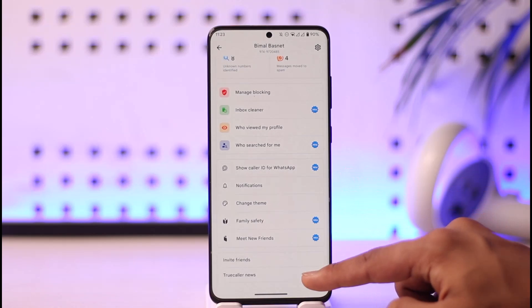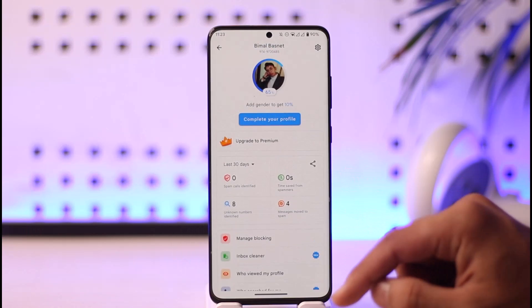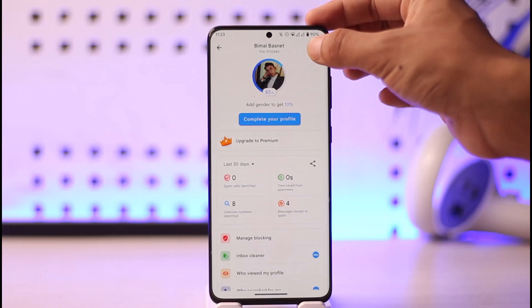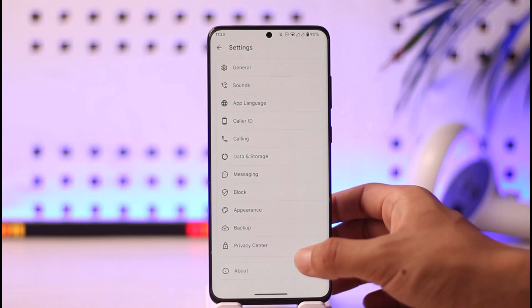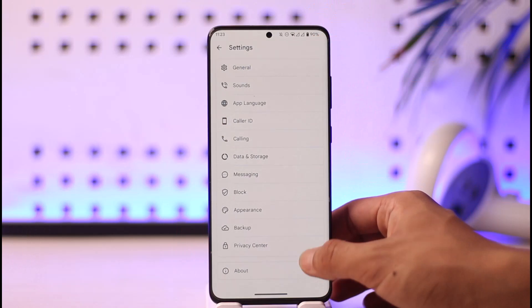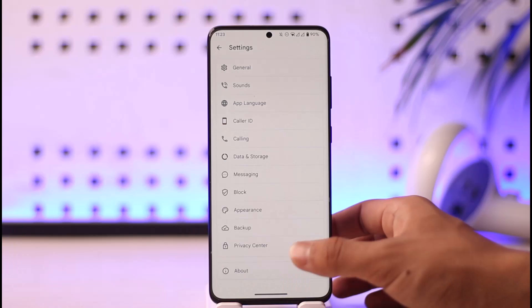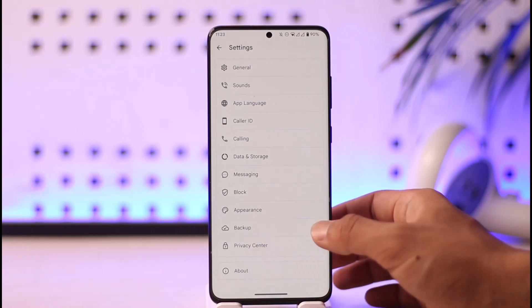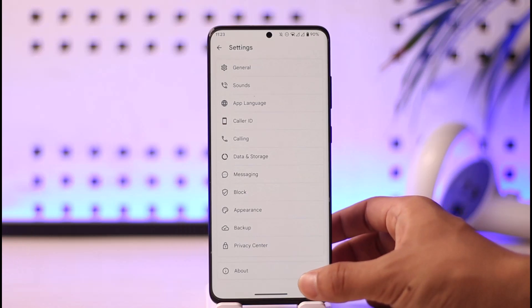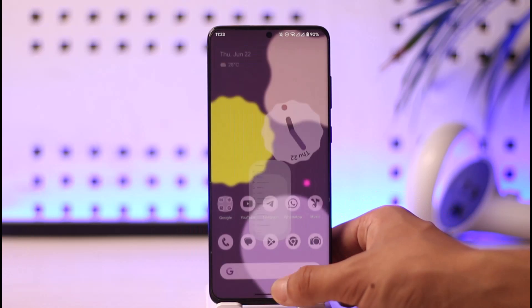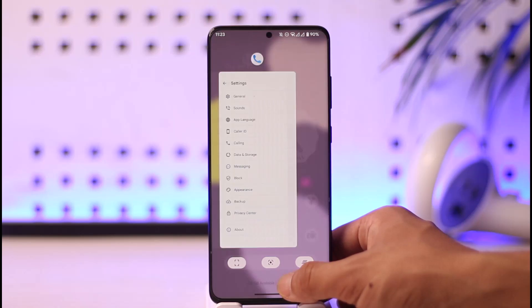Even if I tap the gear icon from the top right-hand side, you can notice that I do not have such options. So how do I log out from the True Color app? It is very simple — we can use a setting on our Android phone that is used to reset applications.